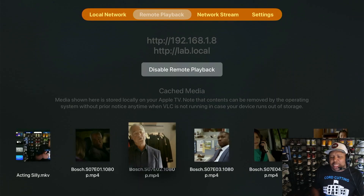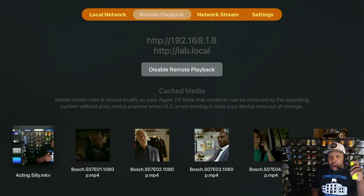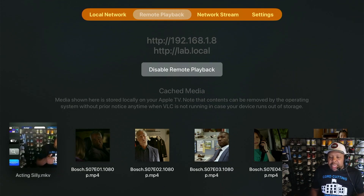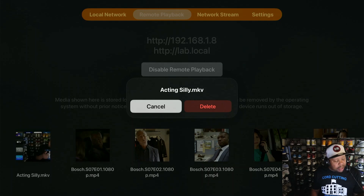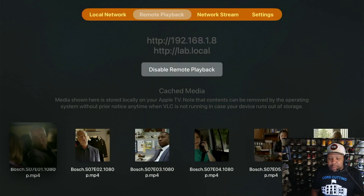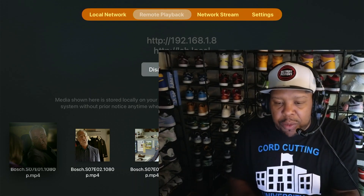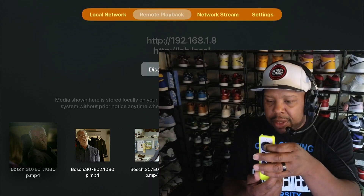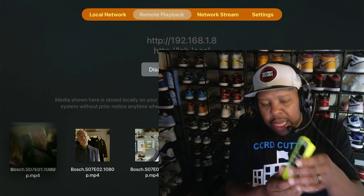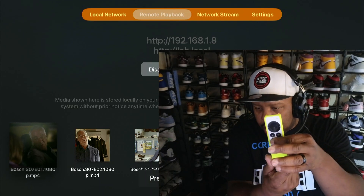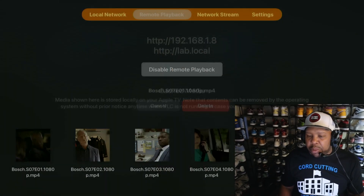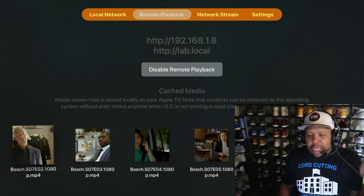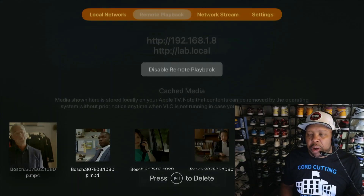Last thing before we wrap up: if you want to delete a file — say you've watched everything and don't want it on the list anymore — go to your Apple TV, hold the click on whichever video it is, and it will tell you what you need to do. Press the Play and Pause button to delete. Click the video, hold it until it starts wiggling or shaking, then hit Play/Pause and it'll give you the option to delete. That's as simple as it gets.